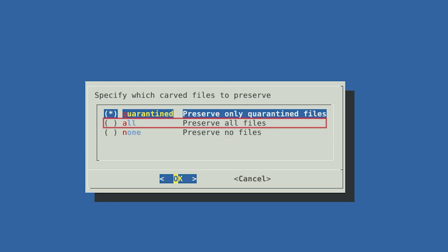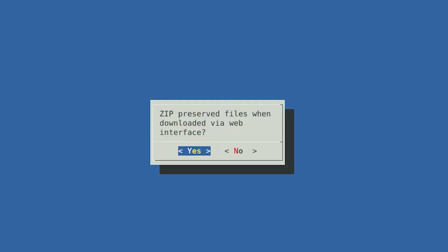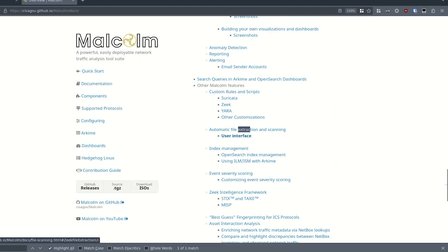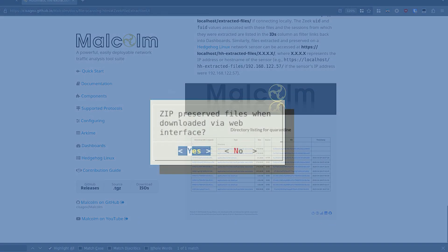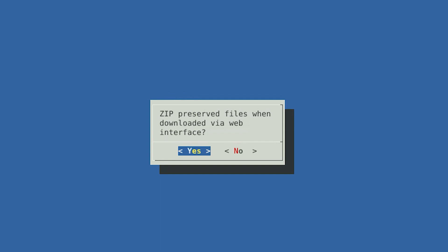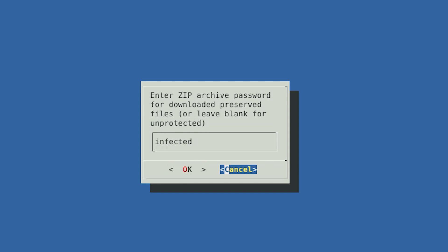If you would rather Hedgehog preserve all of the files it scans, select "All". Alternatively, if you do not wish to preserve any of the files locally on the sensor, select "None". Next, you will be asked if you would like to zip the preserved files when they are downloaded via Hedgehog's web interface. It's a good idea to zip the extracted files and secure them with a password to prevent accidentally infecting yourself, as these files may contain live malware. You can use any password here, but it is common practice within the cybersecurity community to use "infected" as the default password for this type of archive.